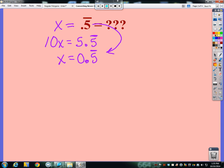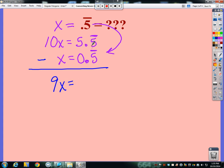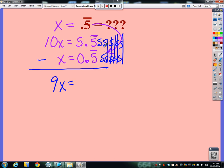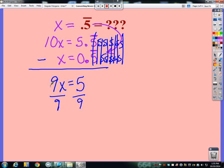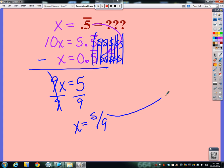Think back to substitution and elimination — we can subtract these two equations. So 10x minus x is 9x. Now watch what happens when I take 5.5 repeating minus 0.5 repeating: all of those repeating fives cancel out to zero, and what's left over is 5 minus 0, which is 5. Now solve for x — divide by 9. So x = 5/9. If I punch 5 divided by 9 into my calculator, I get 0.5 repeating.